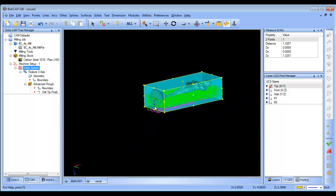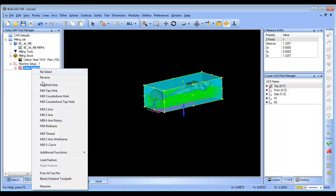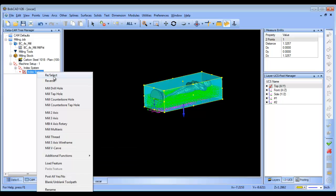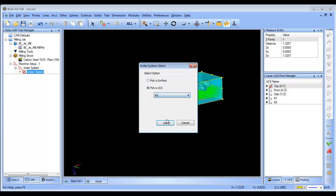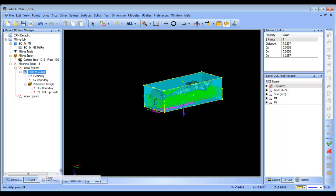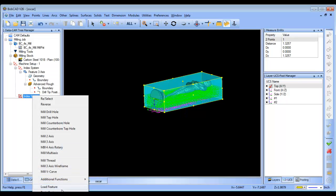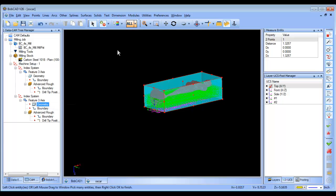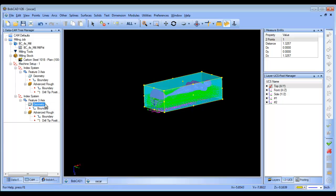So we're going to flip the part over. From here we're going to add a new index system and reselect — this is going to be index number two. We already set up this routine which we're happy with, so we'll right click, copy, right click, paste, and then all we need to do is reselect our geometry and recompute the toolpath, and that will generate our roughing routine on the bottom.